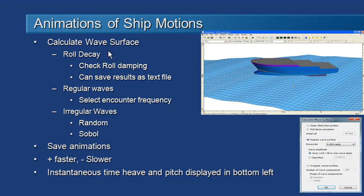The first is a roll decay simulation. What we do is heel the vessel over to a certain angle and then let it go and allow it to oscillate back to a natural position.